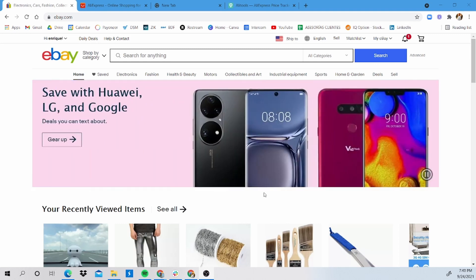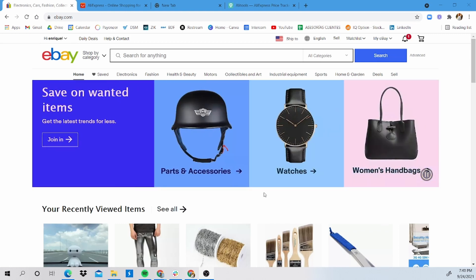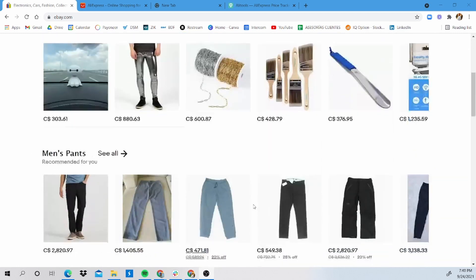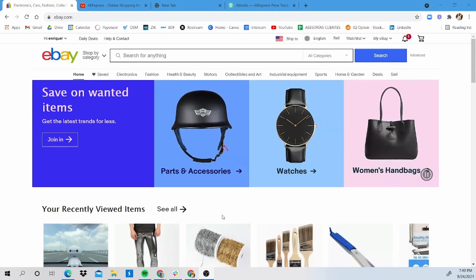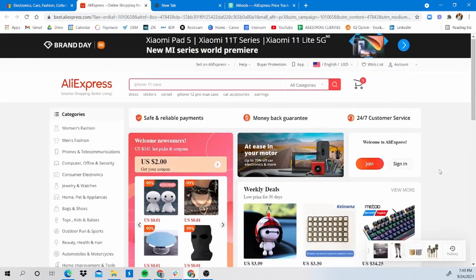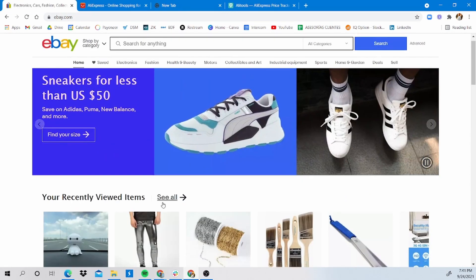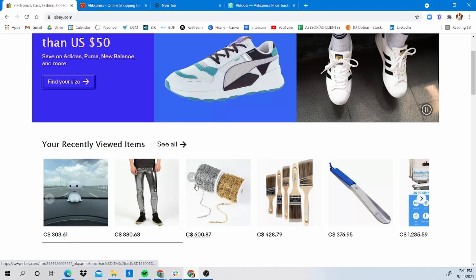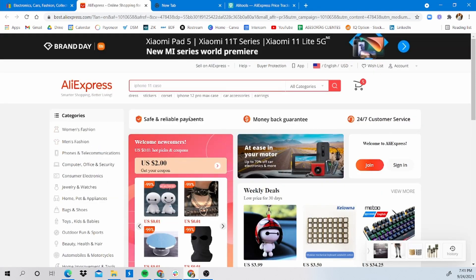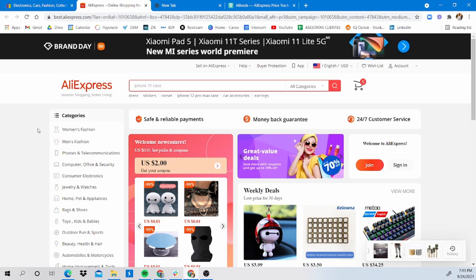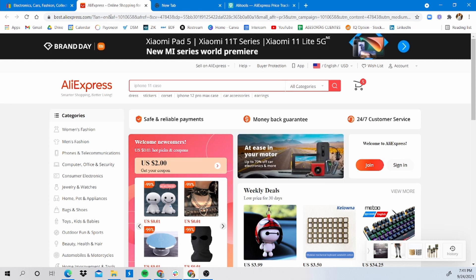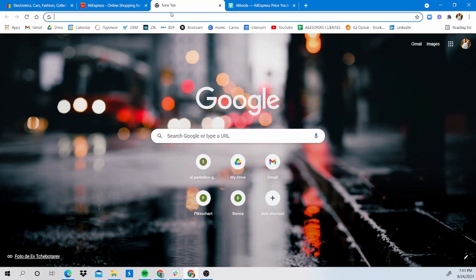First of all, we normally find products on eBay as a marketplace and we source them on AliExpress. This is a Chinese website. The reason is that we can find the same exact products being sold on eBay like these ones right here and we find them for a super low price on AliExpress. I'll explain a little bit more of why I use AliExpress as my main sourcing website.